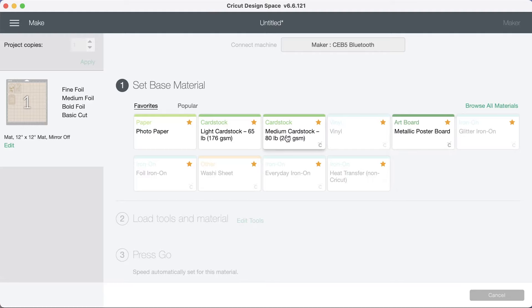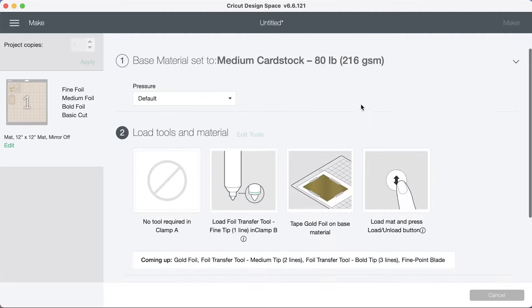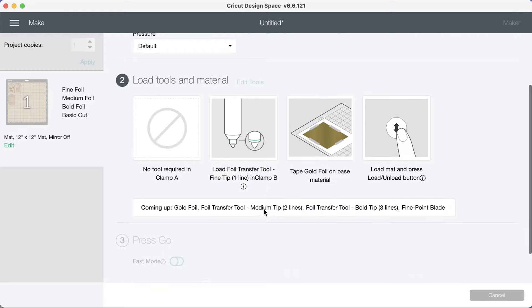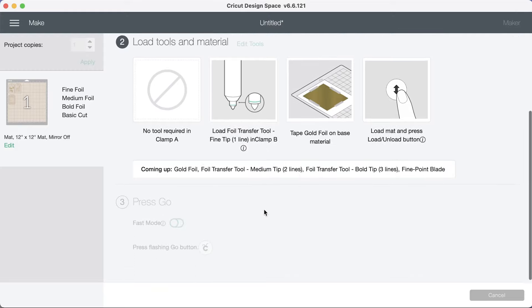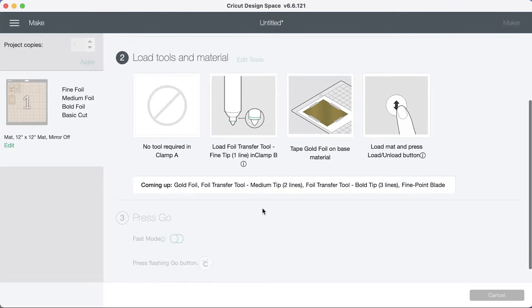And I'm going to be using medium cardstock. So I'm clicking on that. And note here it's telling me to load foil transfer tool fine tip into the clamp B. Now I'm just going to take you to the machine and let's foil some tags.